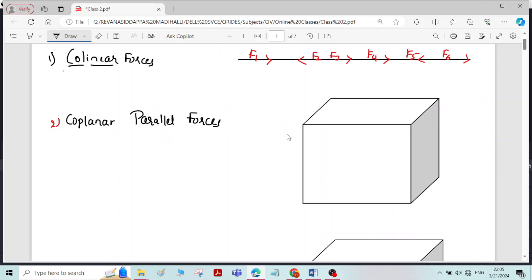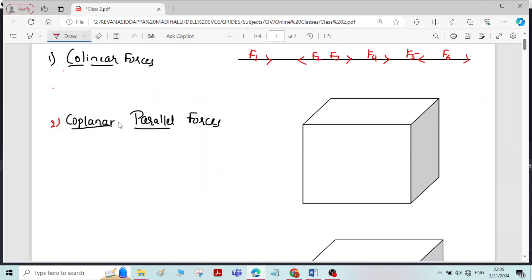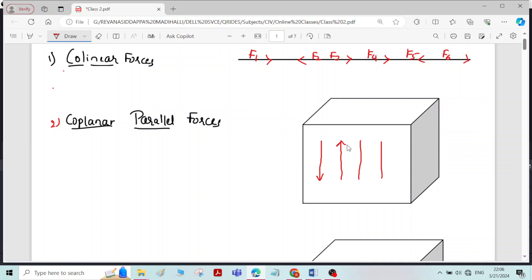To understand coplanar parallel forces, I have taken a cube which has six faces in six planes. Coplanar means all the forces are lying in the same plane and all the forces are parallel to each other. Let me draw the system of forces with respect to this coplanar parallel condition — all forces in the same plane and parallel to each other — it is called coplanar parallel forces.